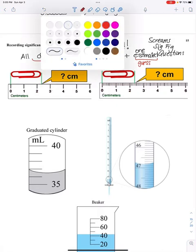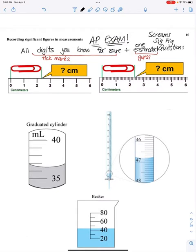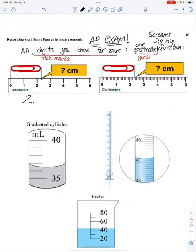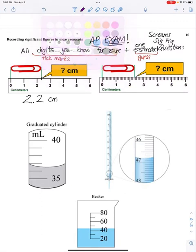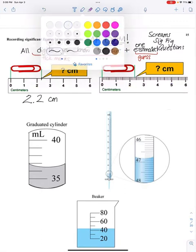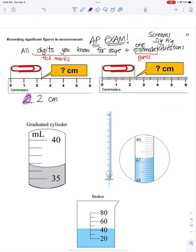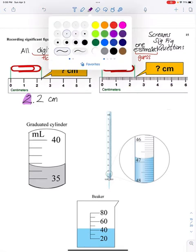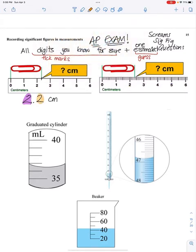Let's look at this example with the paper clip. What numbers do I know for sure for the length in centimeters? I know the two for sure. There are no other tick marks, so now I have to guess — I'm going to go with 2.0 centimeters. The number I know for sure plus the estimated digit: this only has two significant figures. I guessed on that last digit too.